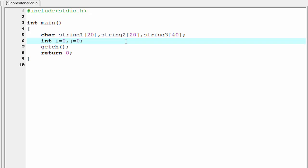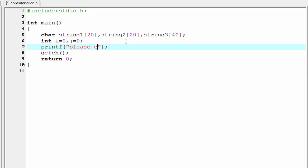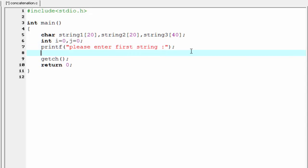Next I'm going to ask user to enter first string. Then we need to read the input string using a scanf function. Scanf %s and here we refer ampersand string1.